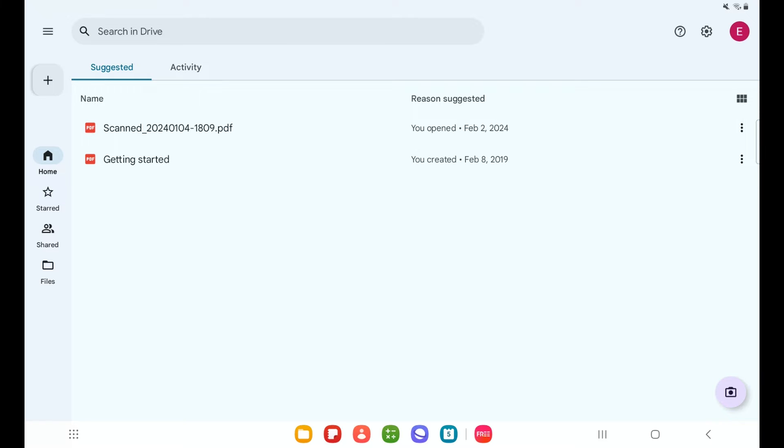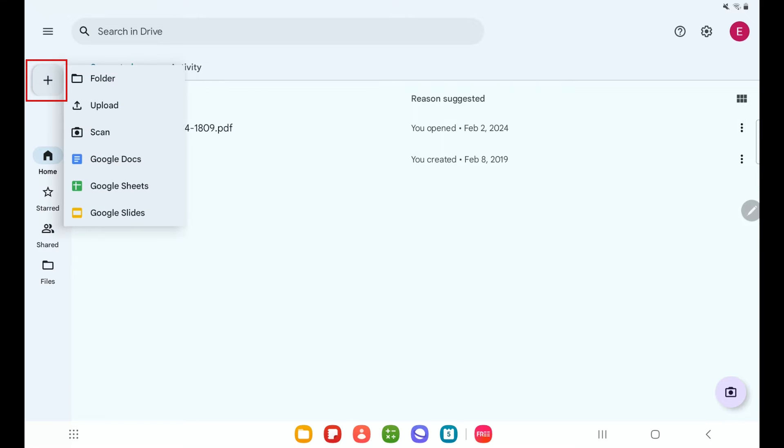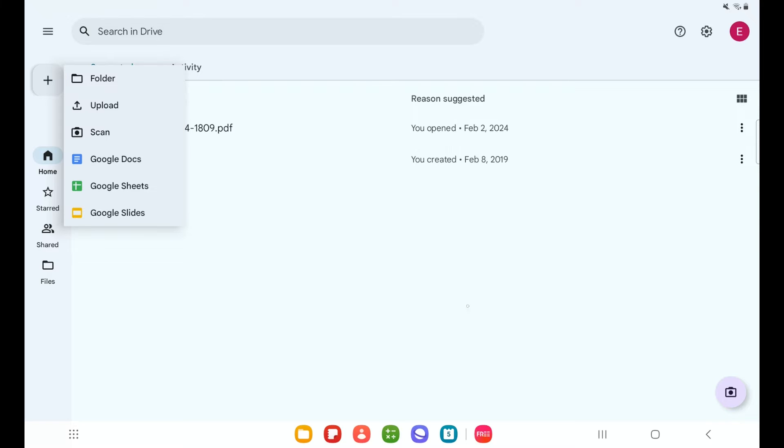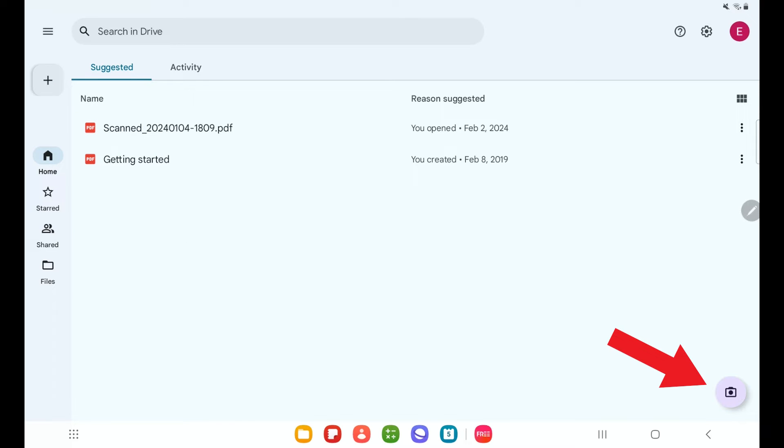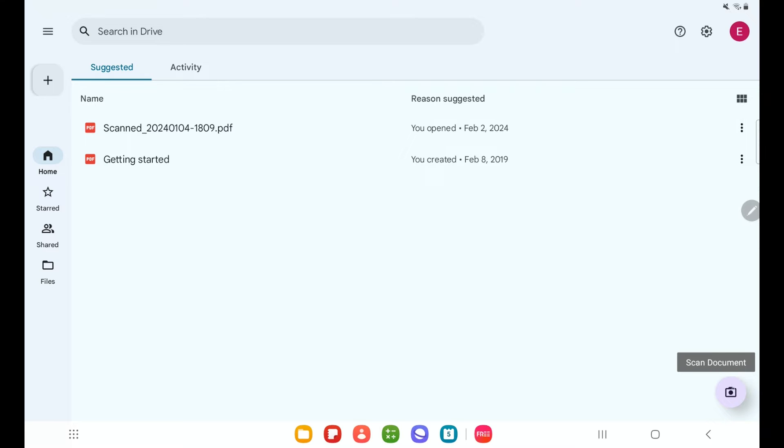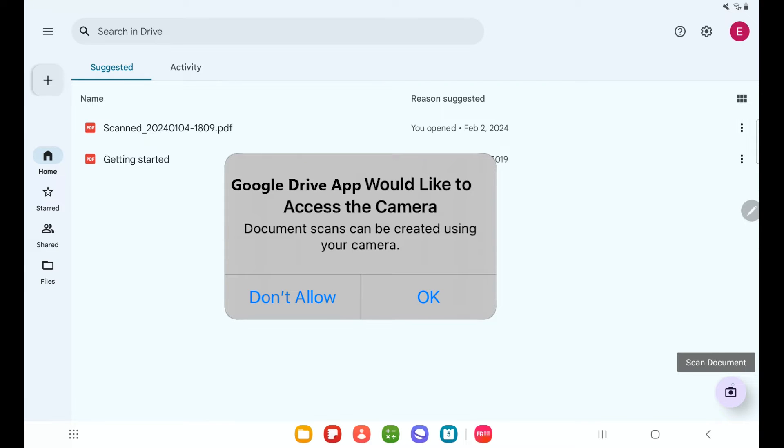And there are actually two places I can access the scanning feature. The first one is by tapping this plus sign. We can see the third option says scan. And there is another way to do this. This camera button over in the bottom right corner is actually made just for scanning. So if I tap on that, it's going to open up my camera and allow me to start scanning documents. I will need to grant access to the Google Drive app to access my camera. It's likely if you have an Android device, you've already done this. But if not, you will need to select OK.